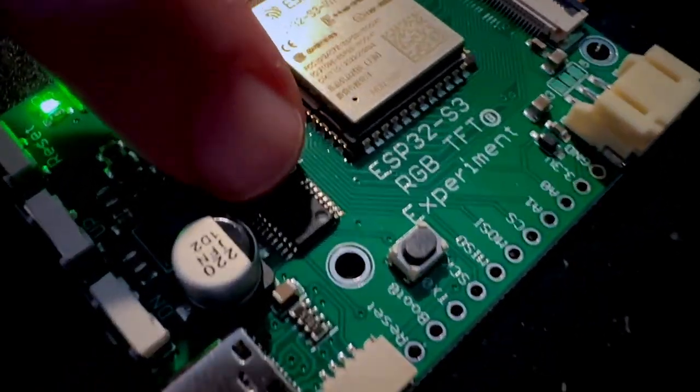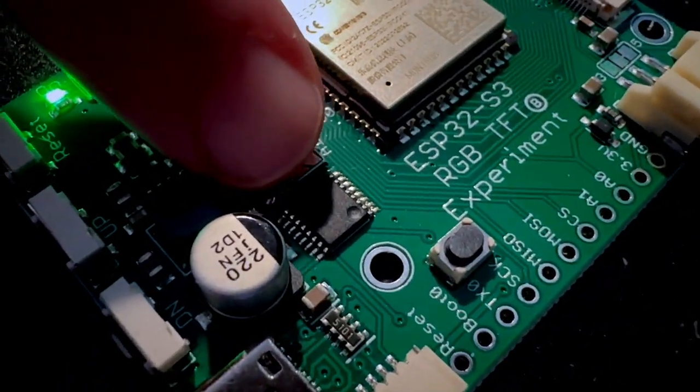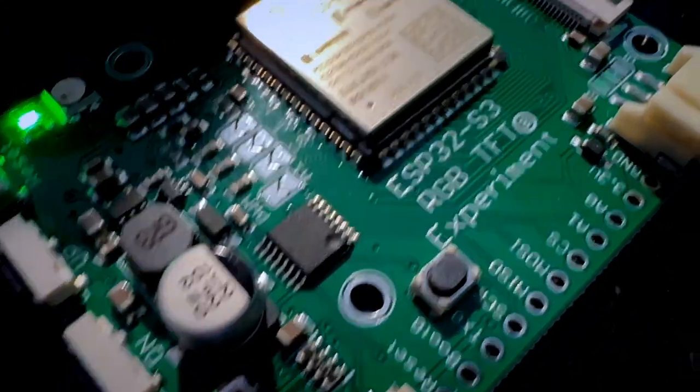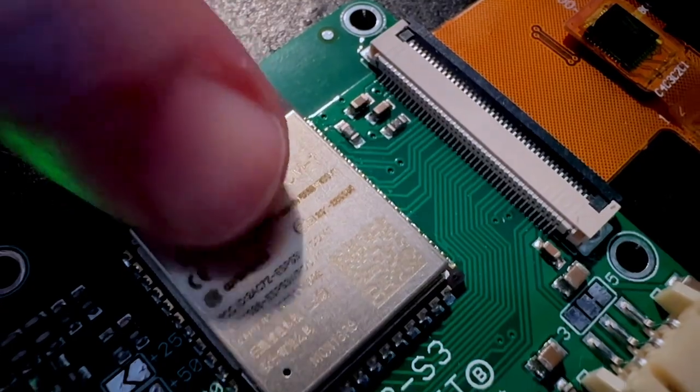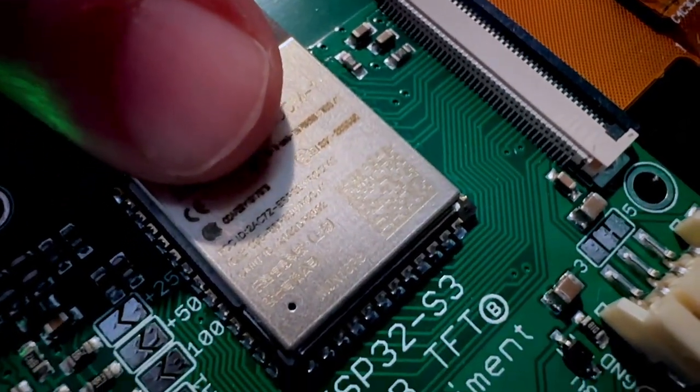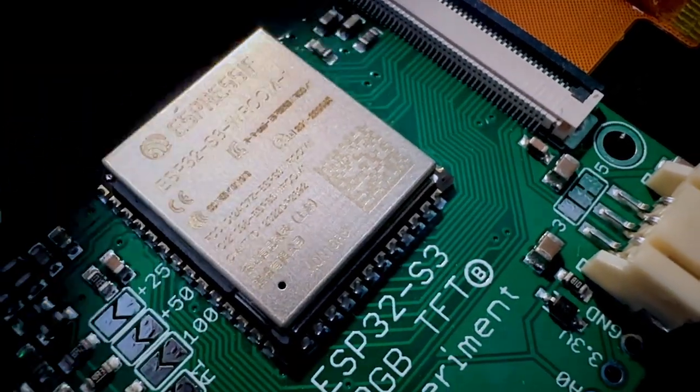I've added a GPIO expander here. One thing I'm testing right now is this is a Wi-Fi chip. It can do Wi-Fi and RGB display.